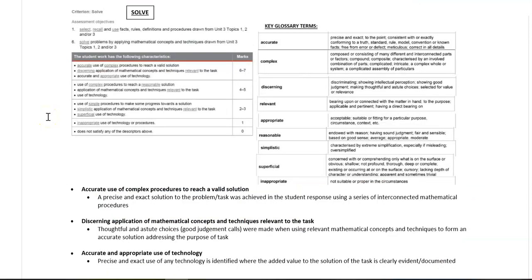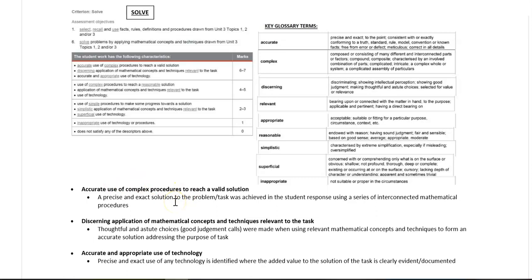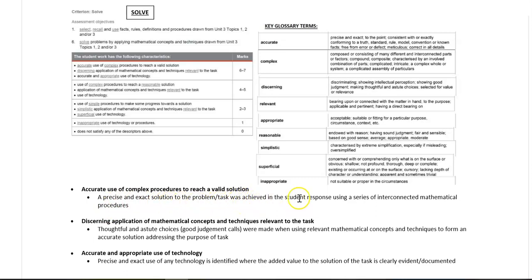Moving on to the solve criteria. The top mark criteria here, the first one is accurate use of complex procedures to reach a valid solution. So what we want to see here is a precise and exact solution to the problem or task achieved in the student response using a series of interconnected mathematical procedures.